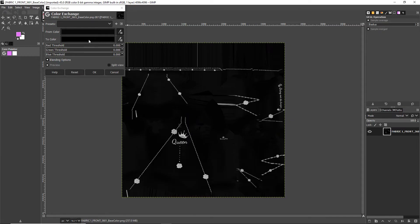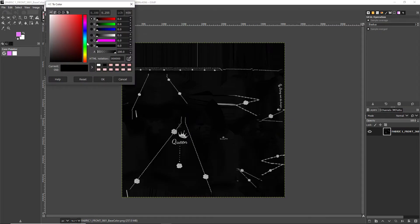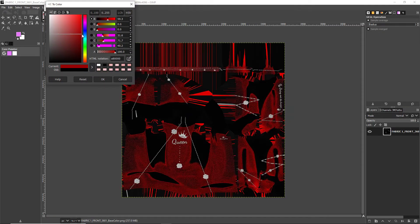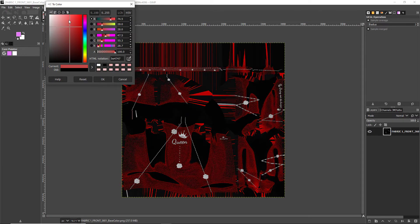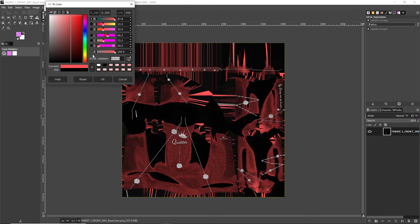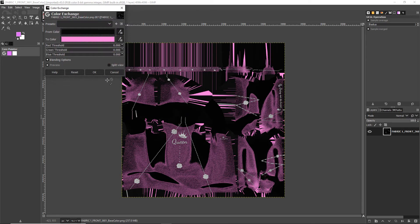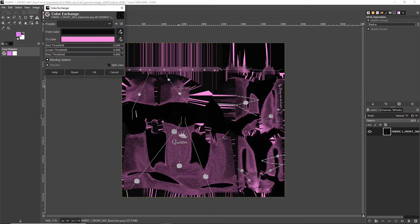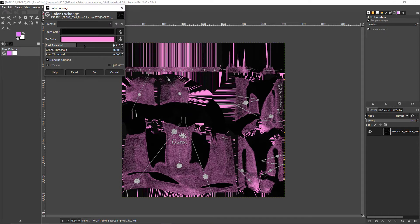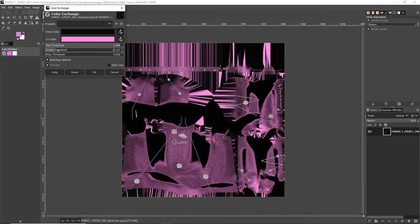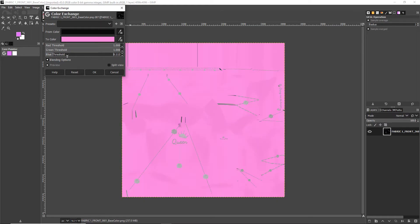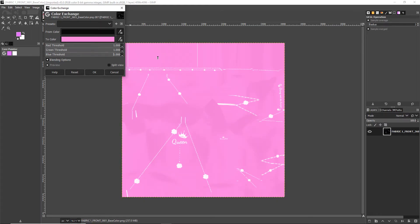From there, the second color you are going to click and you can either choose or you can copy and paste Ctrl+V into the HTML notation of the color you chose. From here it's going to look very messy or not show up at all, so the best way to do this is to bring up the red threshold, the green threshold, and the blue threshold all the way to the end.